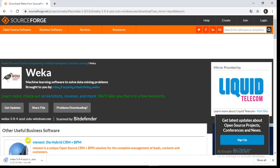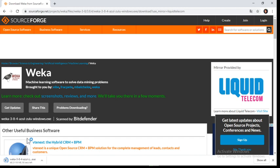Now Weka is the short form of Waikato Environment for Knowledge Analysis. It contains machine learning algorithms, data mining algorithms, and many data preprocessing tools. Most of the time it is used for solving real-world data mining problems. This software is free under the general public license.